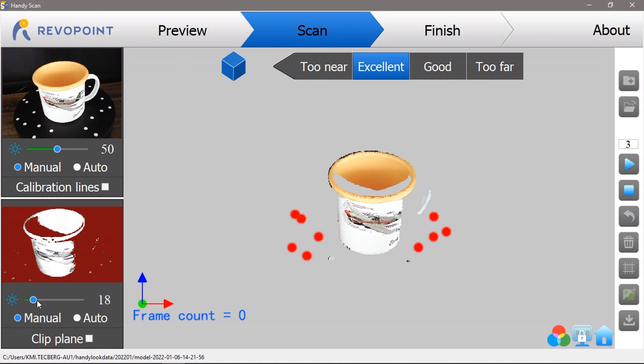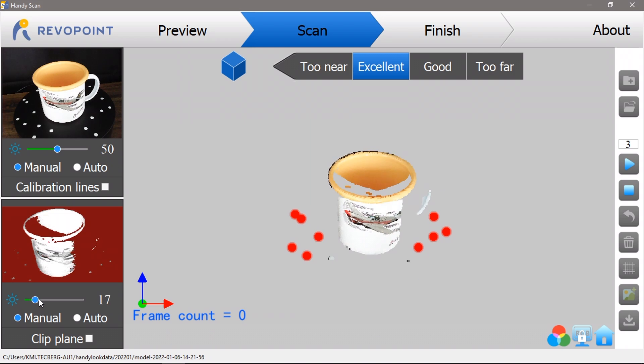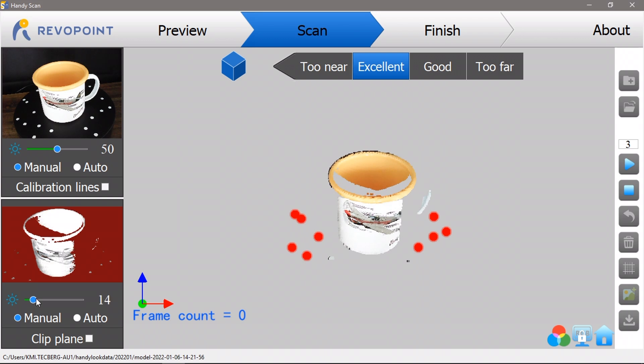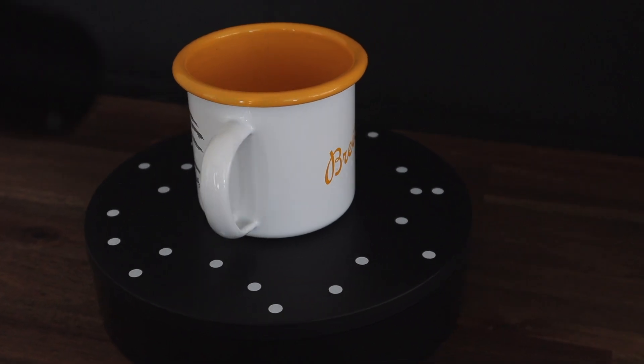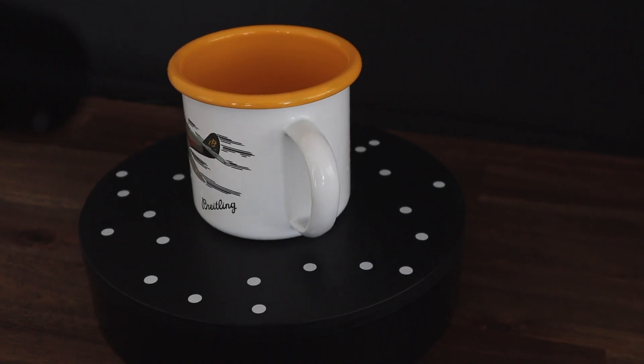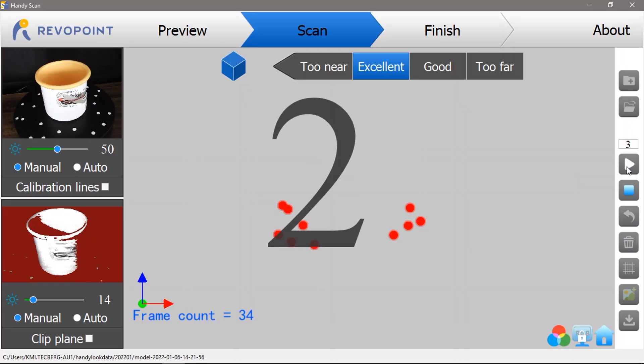By setting the software up in marker mode, you can see that the white markers on the turntable are being identified and are being displayed in red in the main model view in the middle. I then started the scan and allowed the model to make one full rotation.